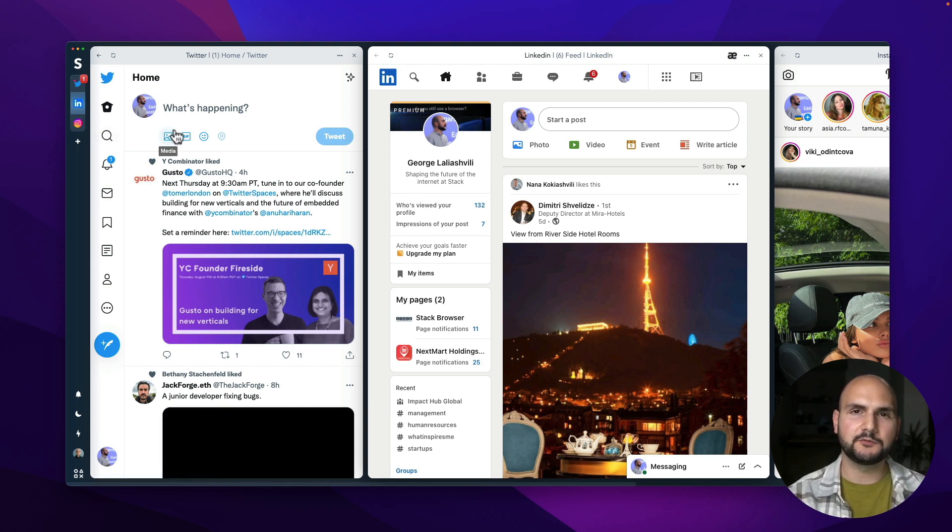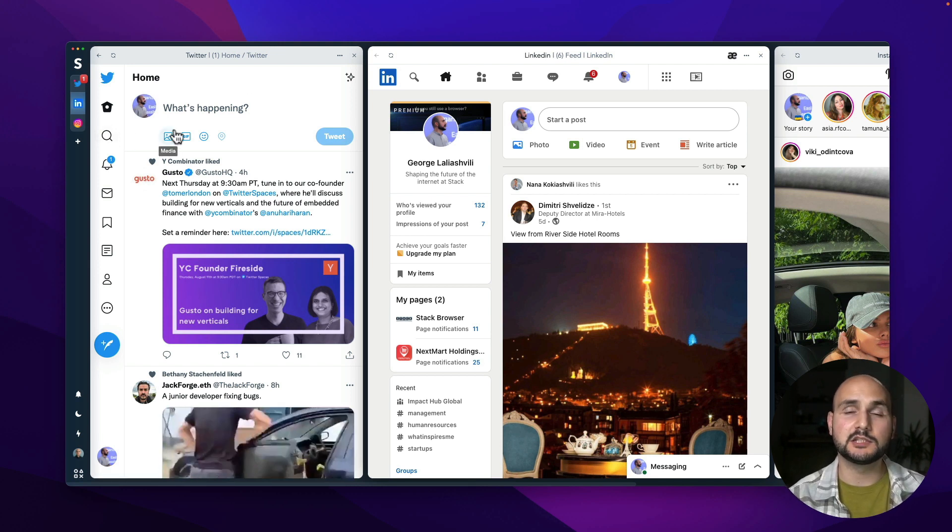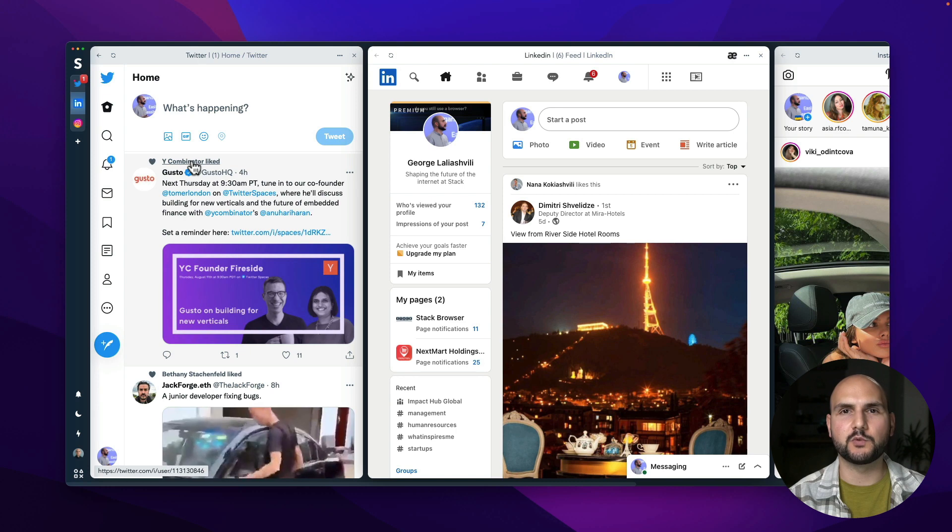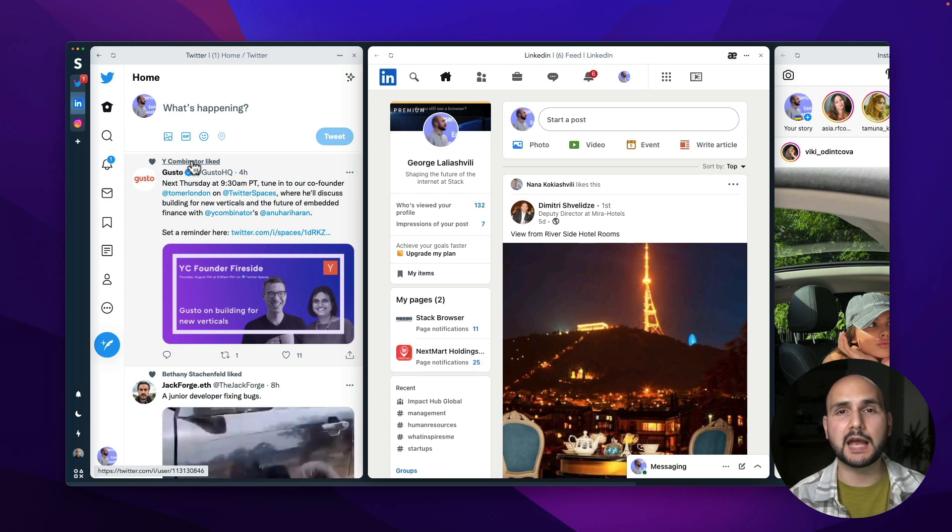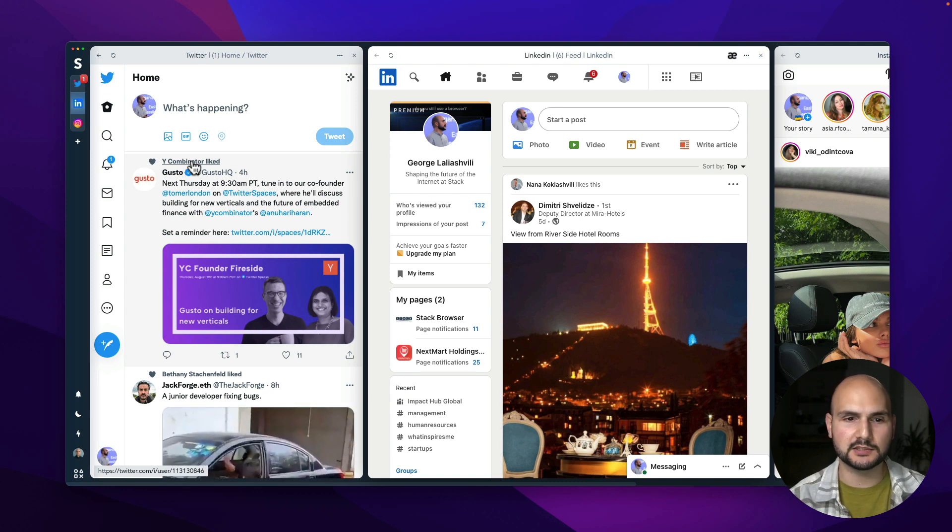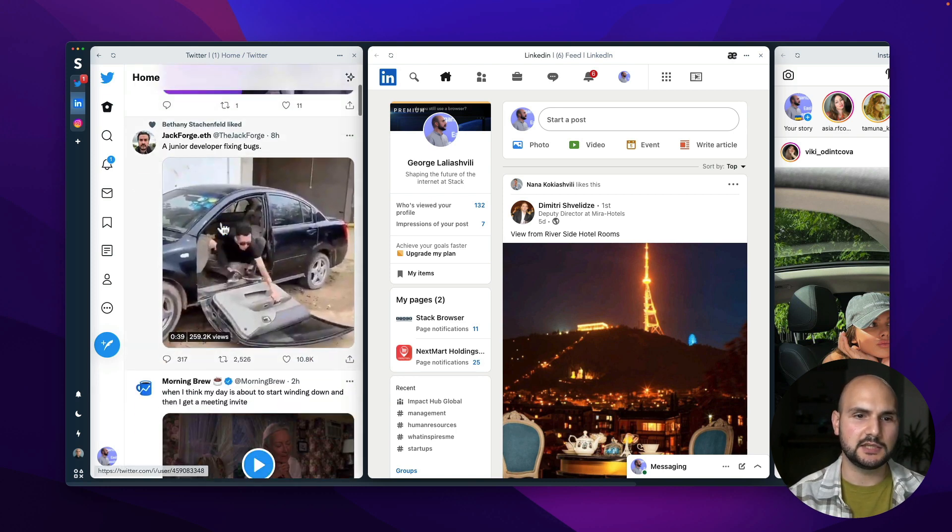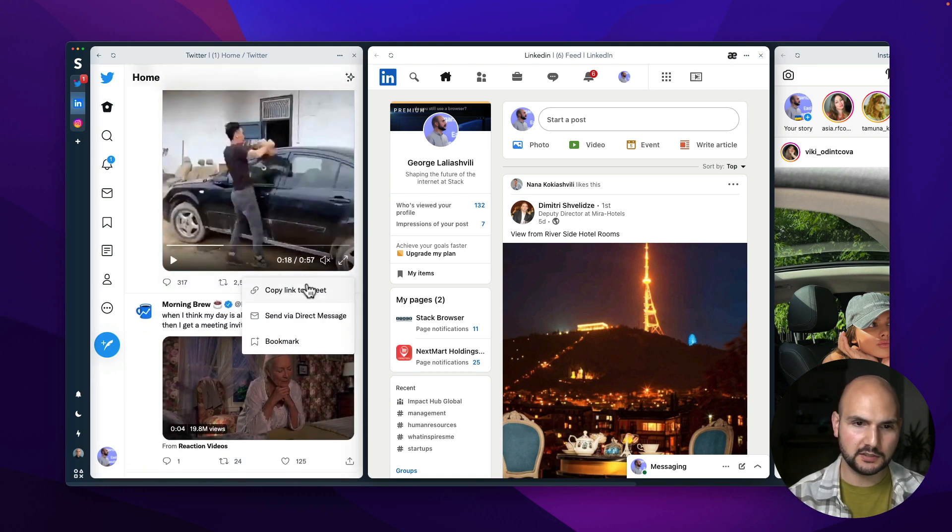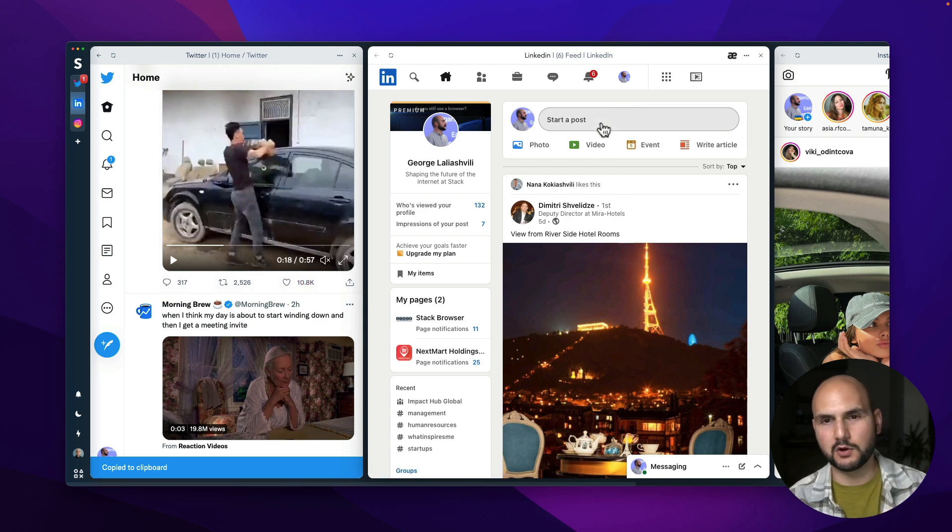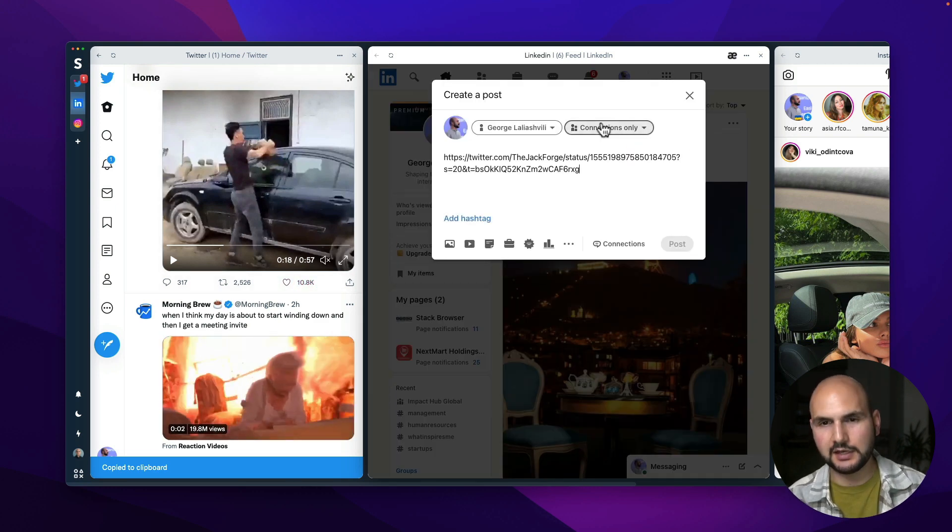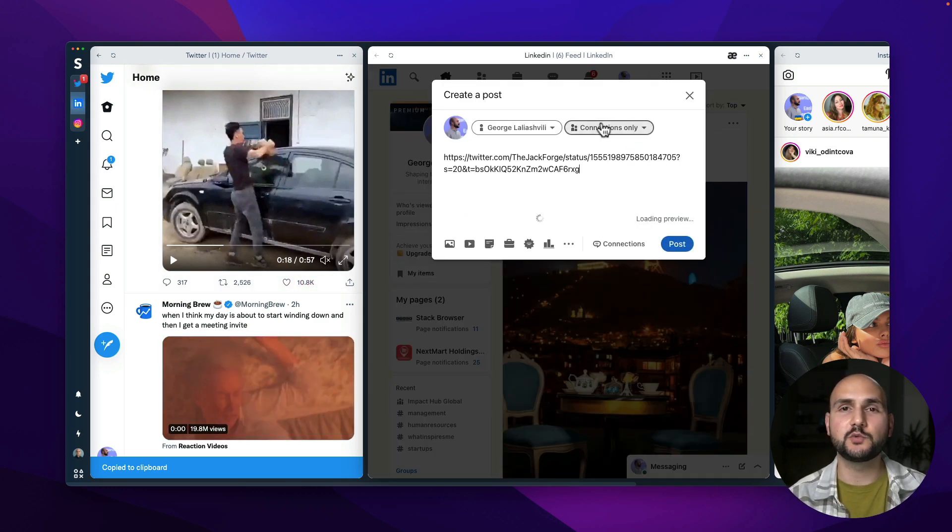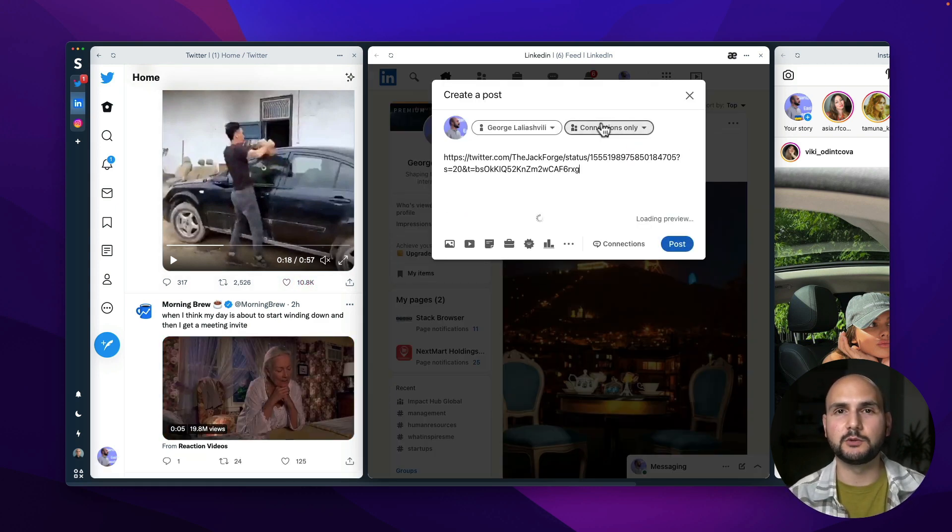Now this setup of parallel cards is especially useful if your tasks require two or three apps simultaneously. Let's say if I wanted to copy tweets and post them on LinkedIn, I can easily do that without having to switch back and forth between LinkedIn and Twitter.